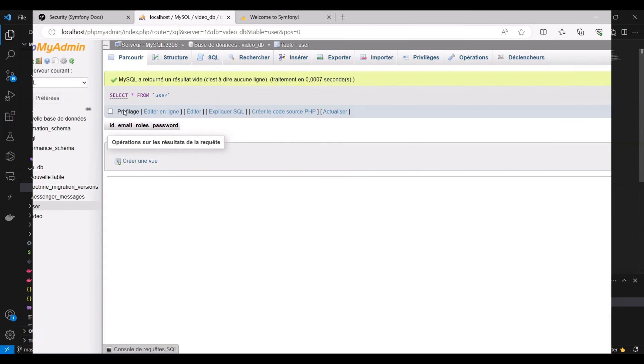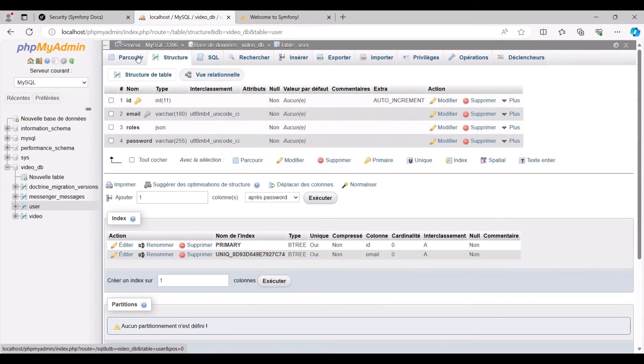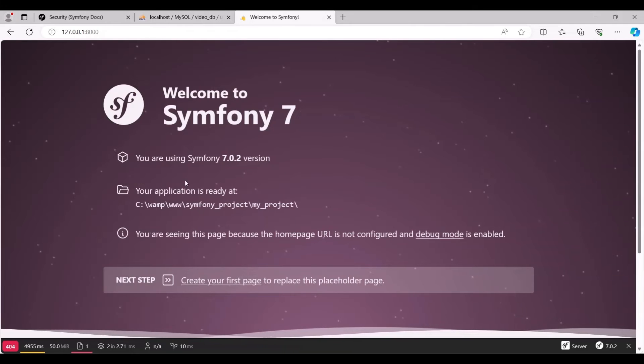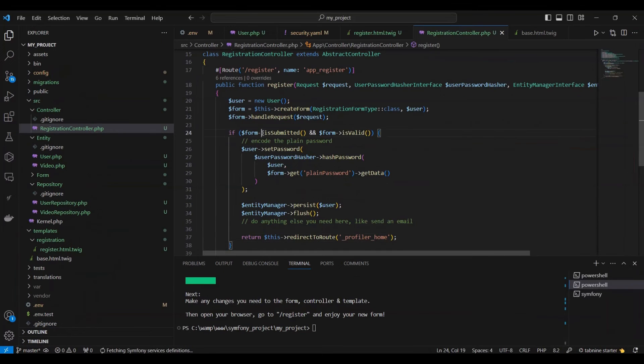Let's inspect our database as indicated. Our user table is currently empty, and Symfony is running. Returning to our code.